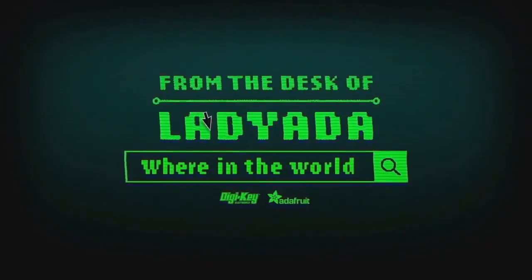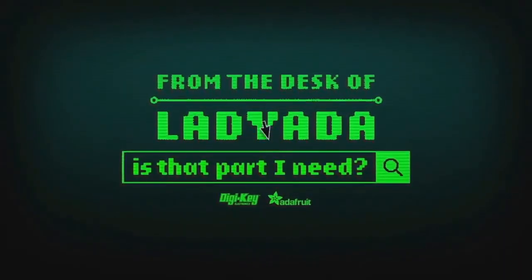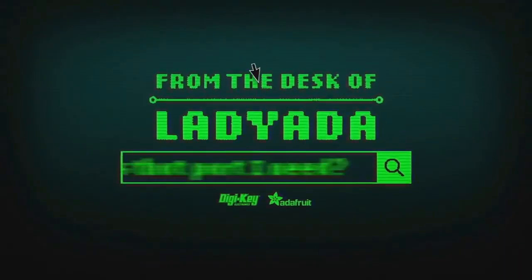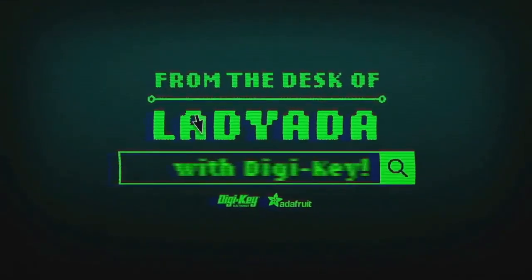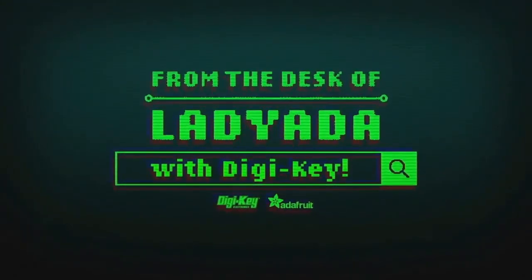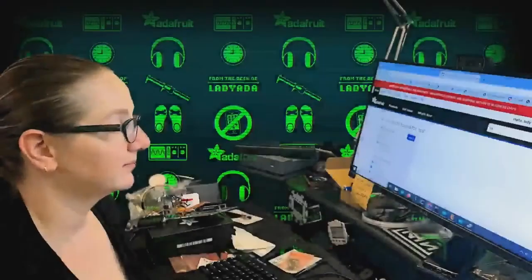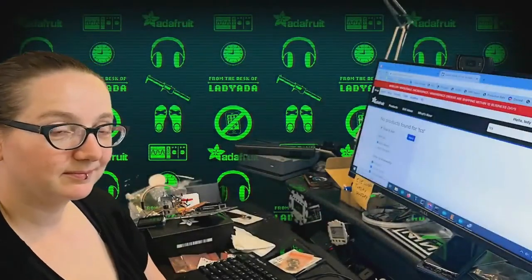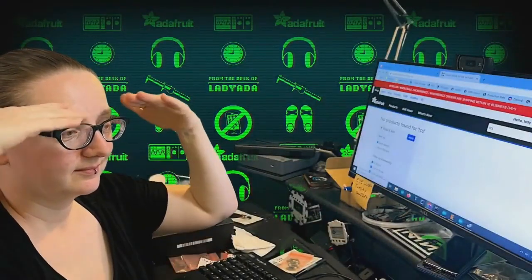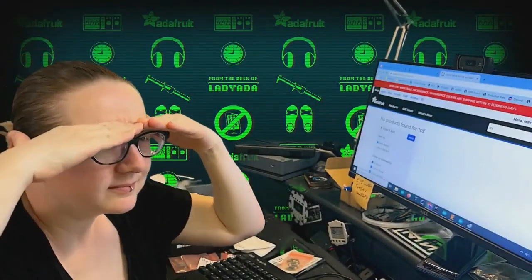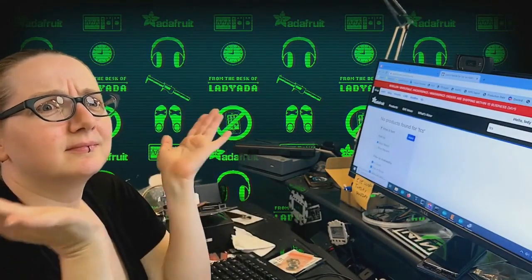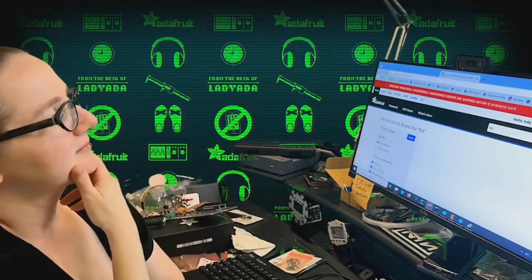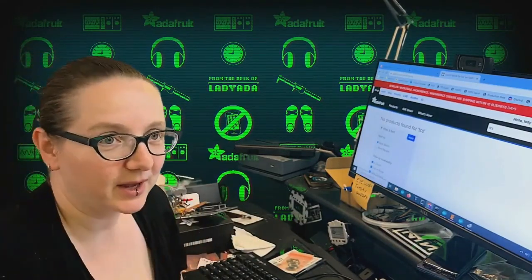Where in the world is that part I need? The Great Search with Digi-Key. The Great Search brought to you by Digi-Key and Adafruit every single week. Lady Ada uses the power of engineering to help you find the things you want on digikey.com. Lady Ada, what is the Great Search of the Week this week?